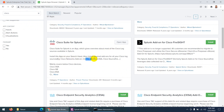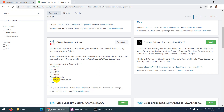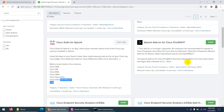Cisco Suite for Splunk supports Cisco WSA, Cisco ESA, Sourcefire, ASA, Cisco ISE, and more — including Cisco routers and switches. This is what I need to get logs from my Cisco devices, including Cisco ISE. Click Install.